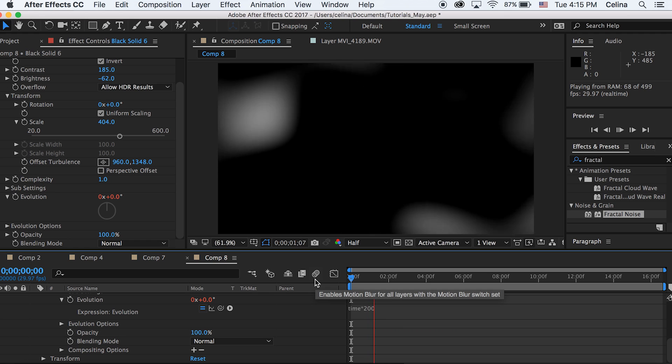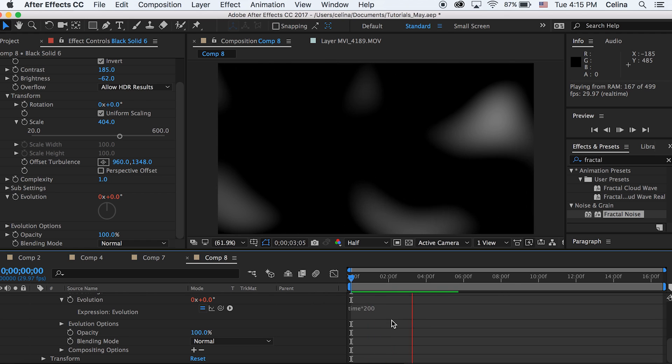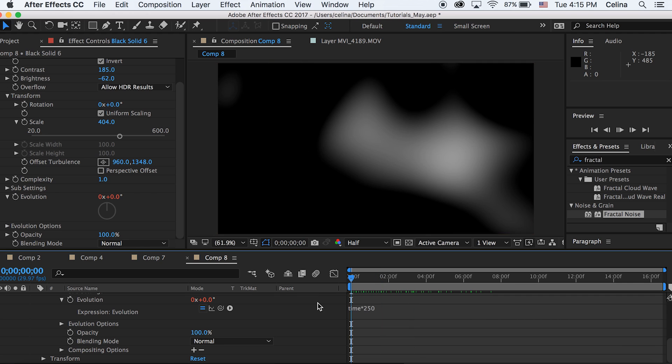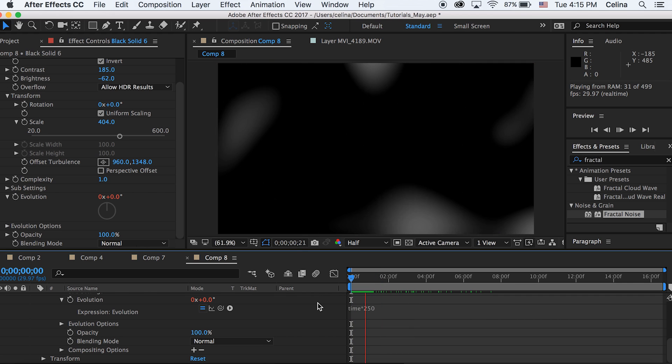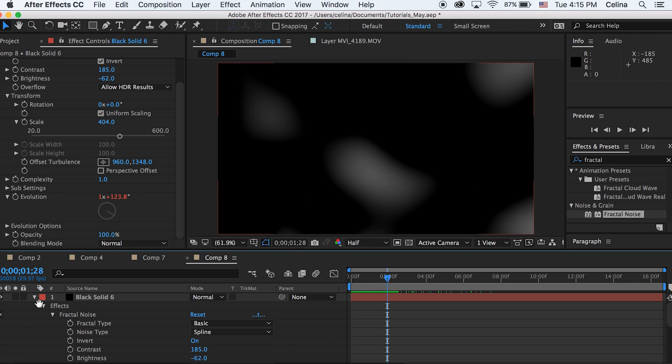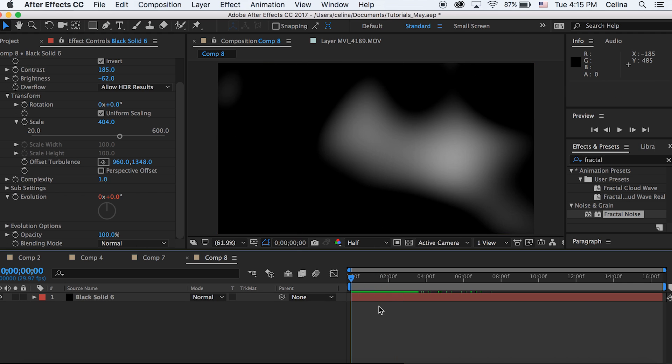As you can see it's going pretty slow. So I'm just gonna keep this number at 250. I think that's a pretty good number because I don't want it to be that slow but I want it to be pretty slow.